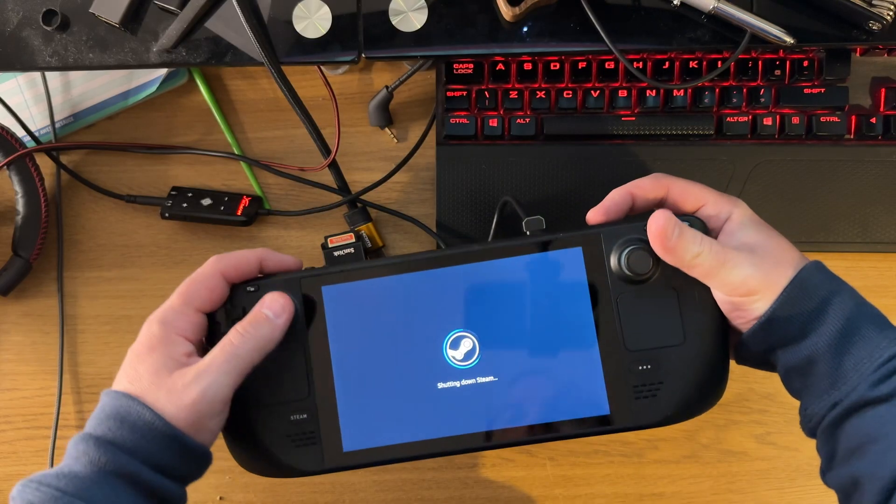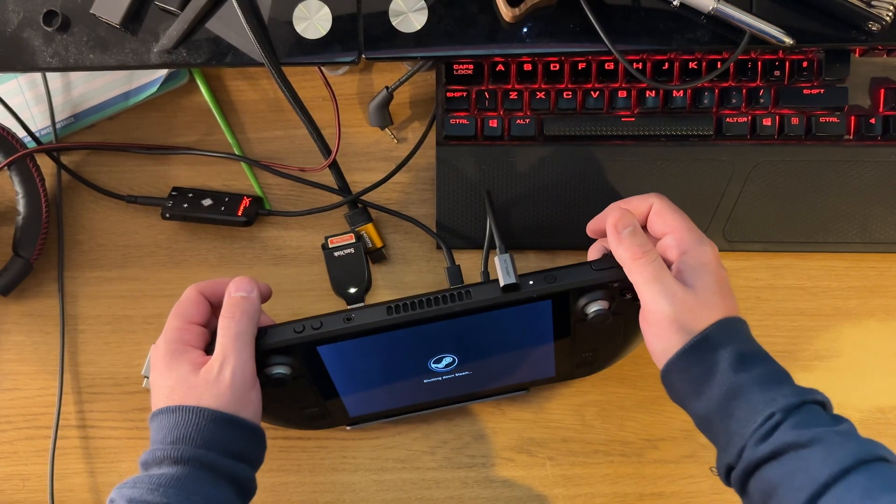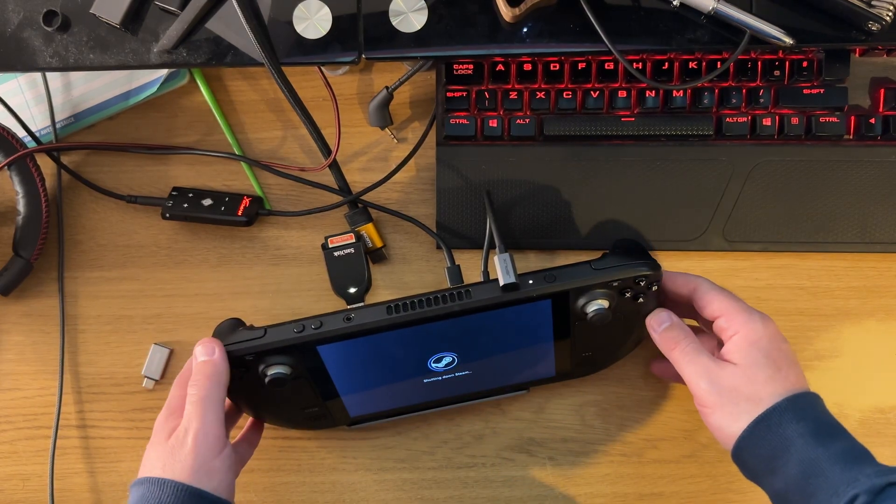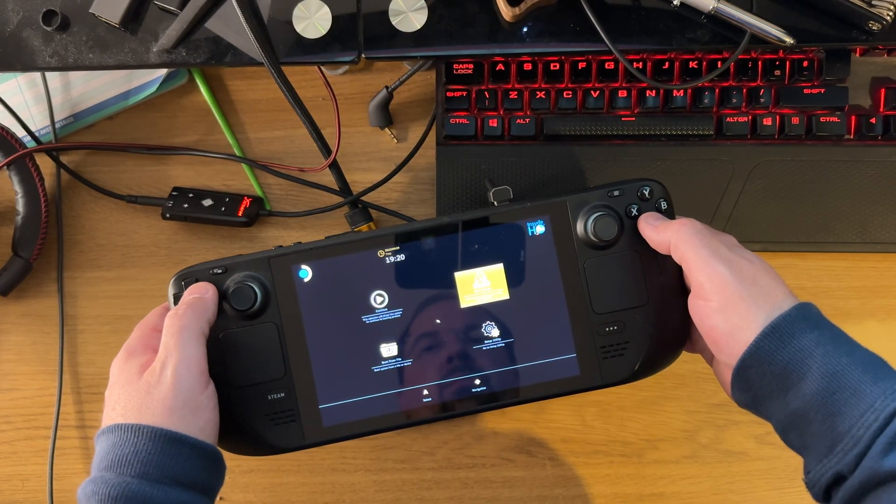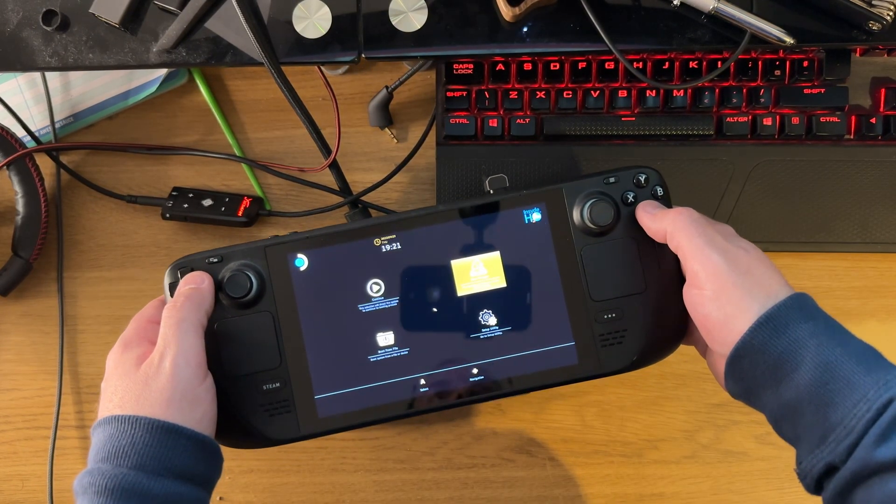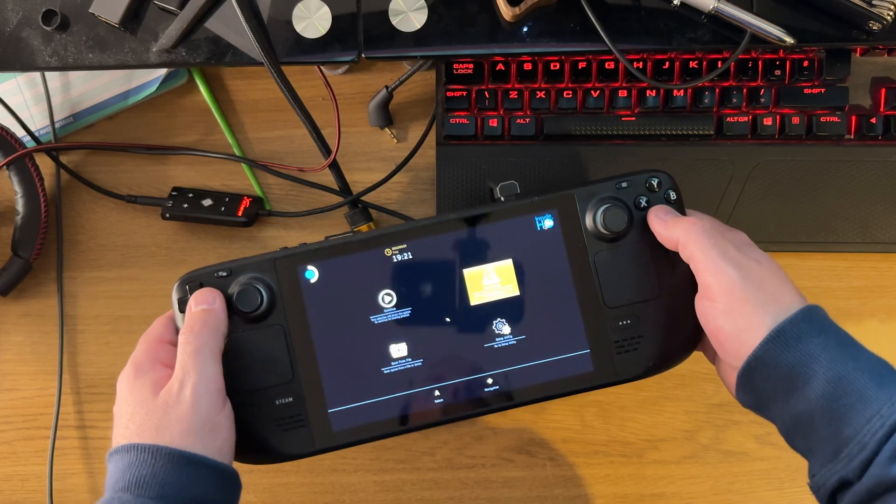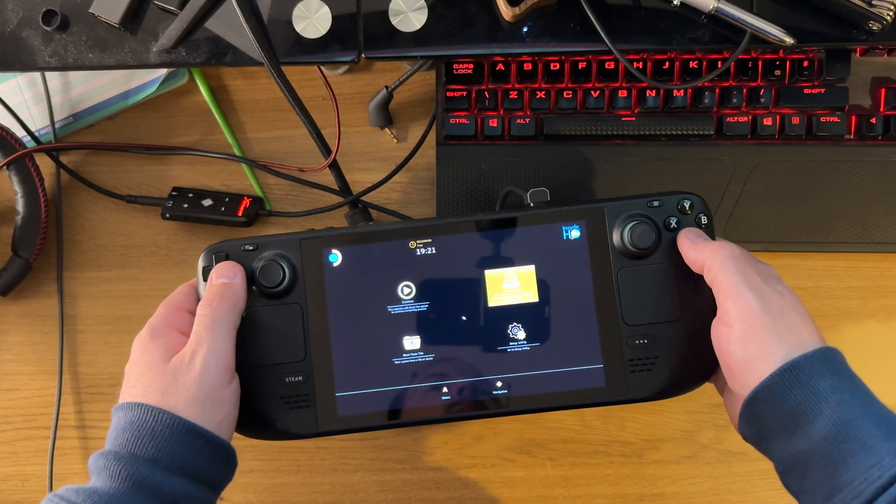Once that's done, you need to boot your Steam Deck into the bootloader. To do this, press and hold the power button and the minus button as you turn it on.